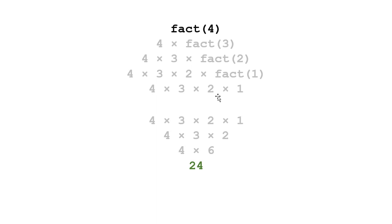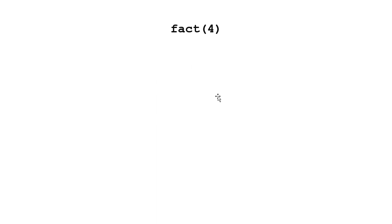Another thing I can do is I can carry my answer along with me so that when I'm done with the recursion, when I reach the base case, I have the solution.